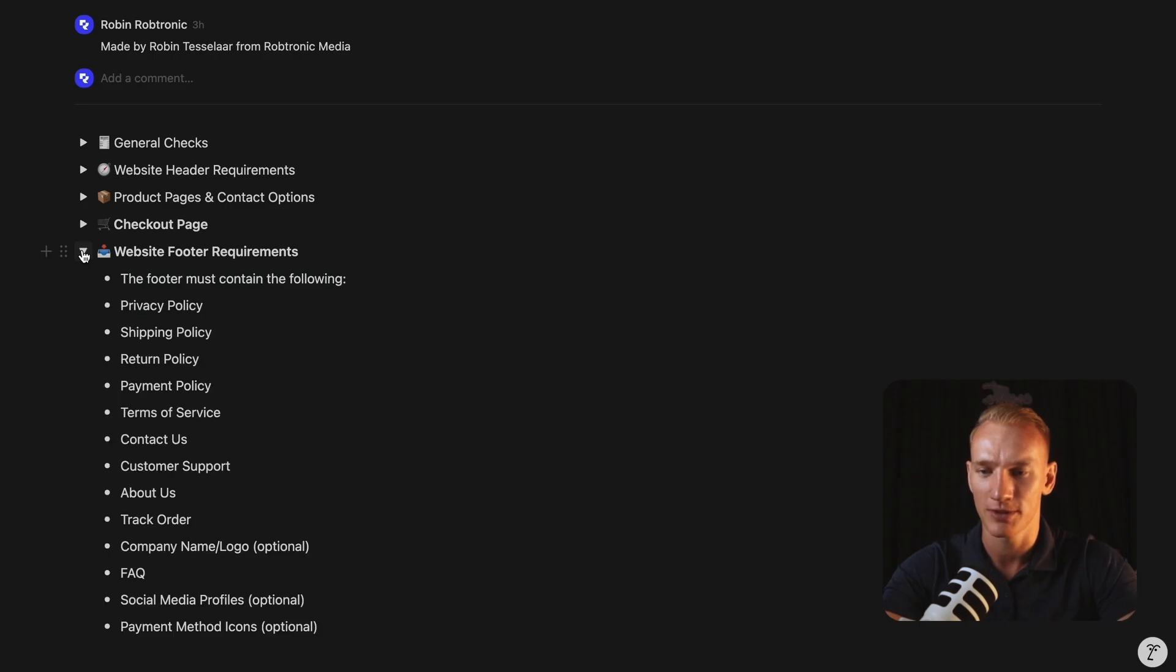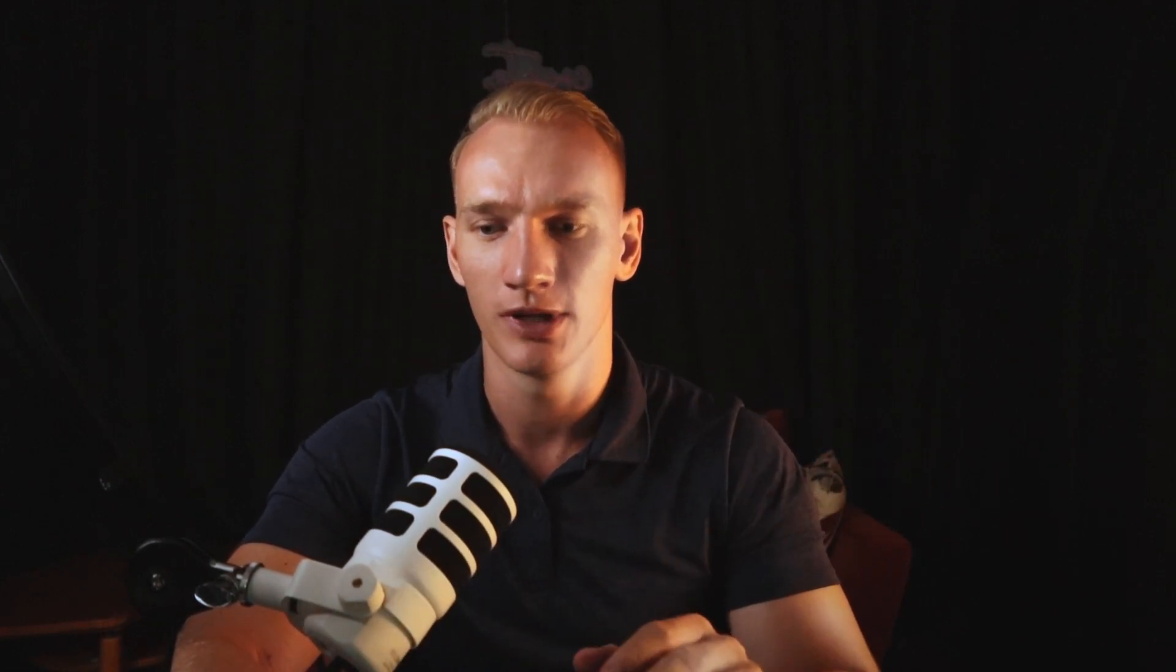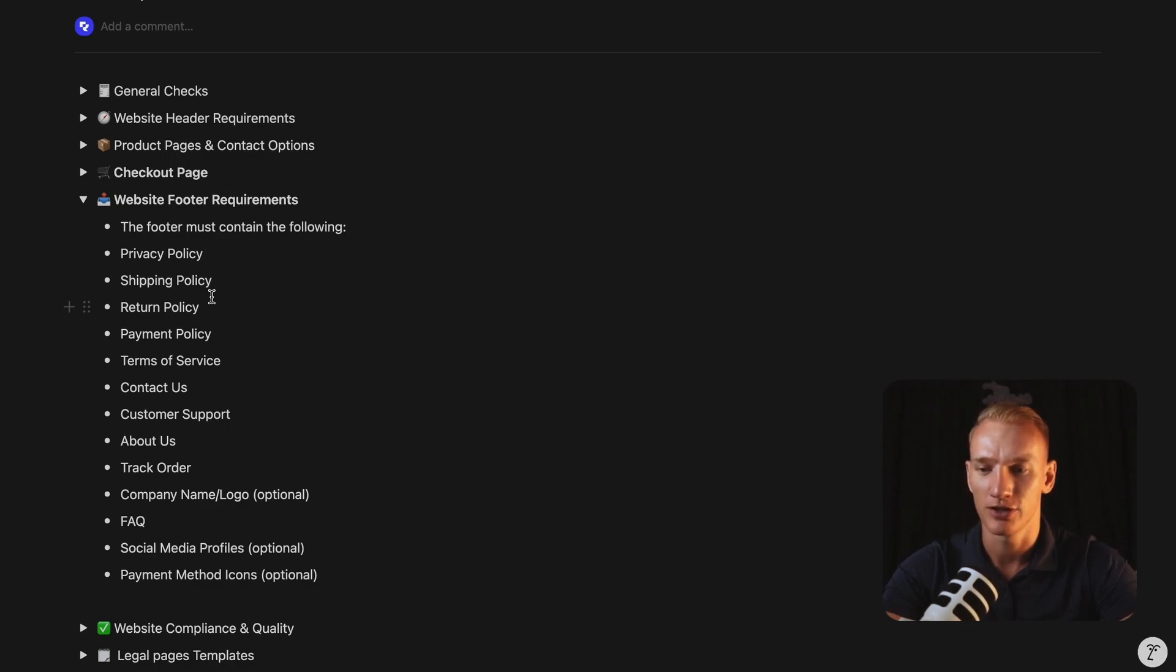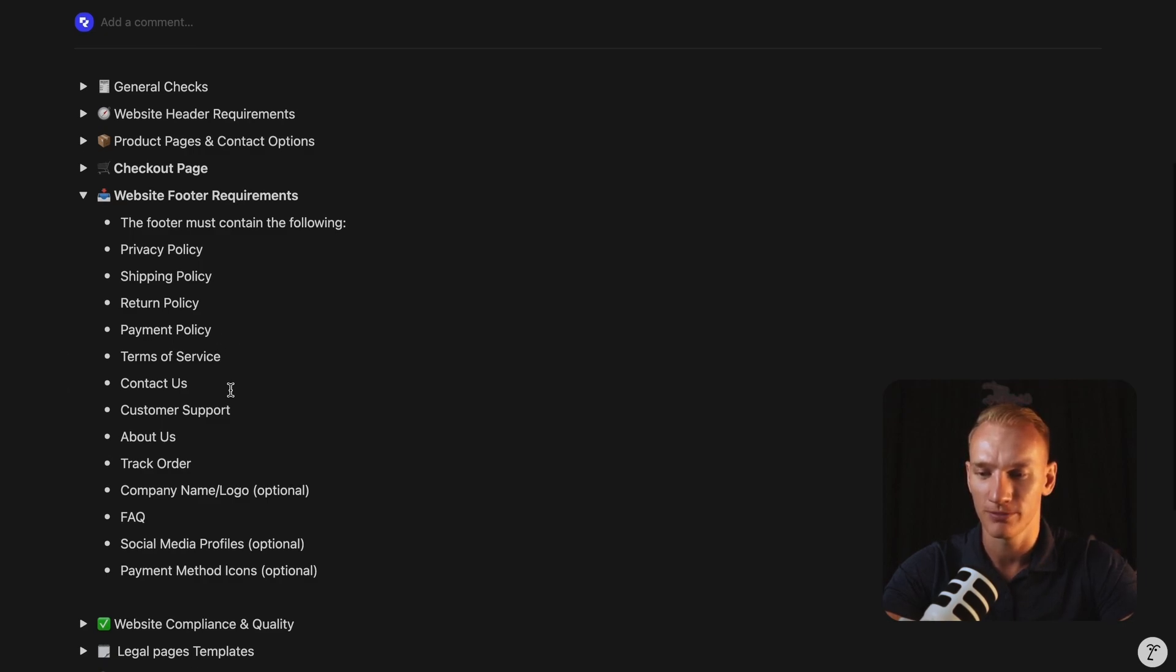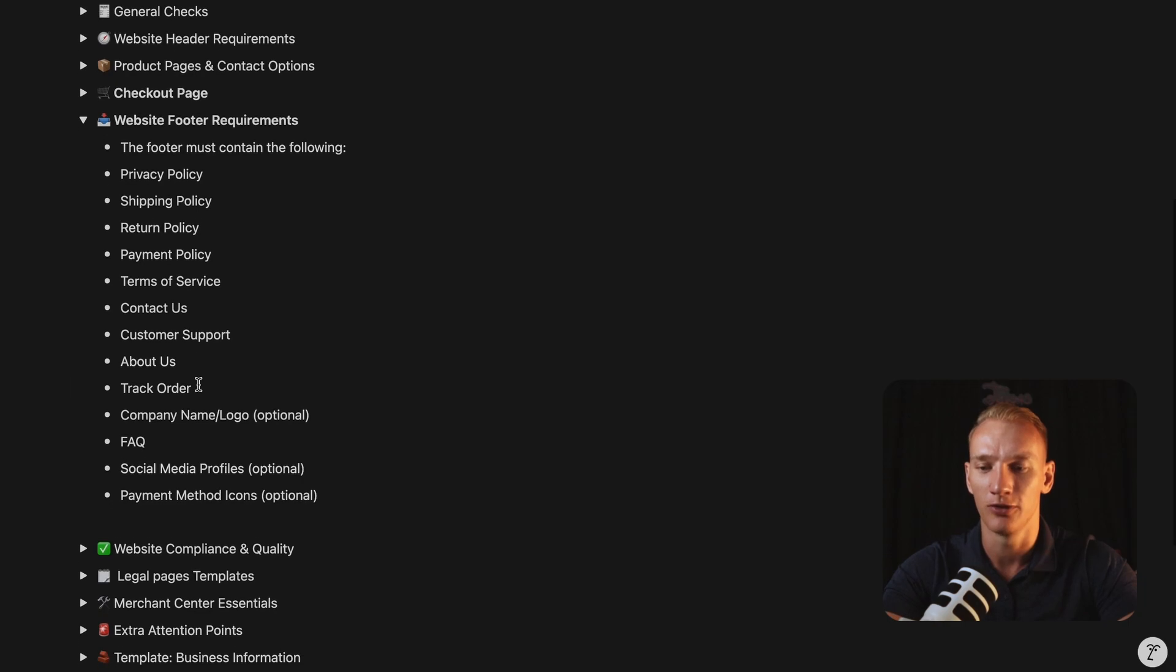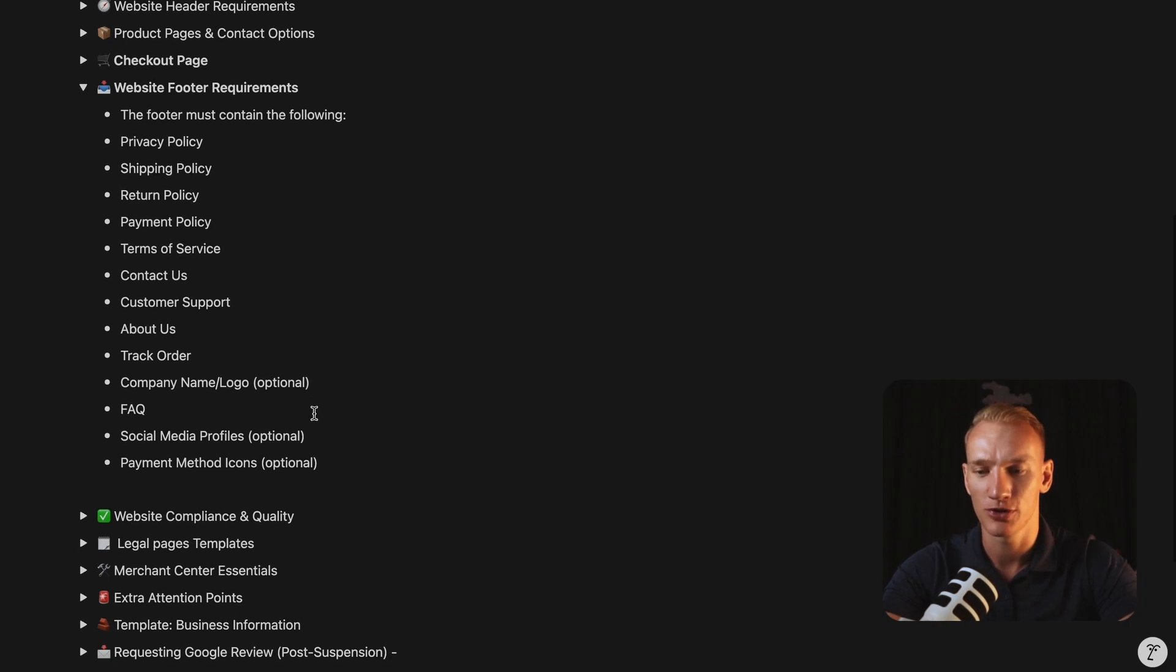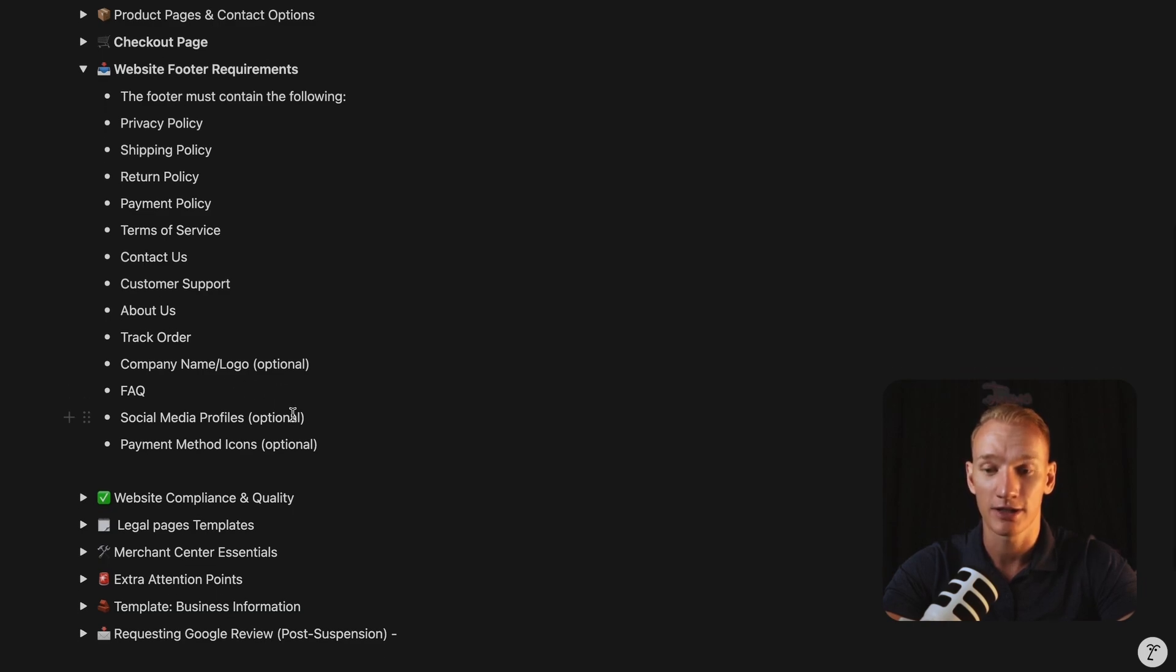Alright, that brings us to the website footer requirements. So what things in the footer you need to have in place when it comes down to the criteria that merchant center actually wants from you on the website. So first of all, the footer need to contain the privacy policy, the shipping policy, the return policy, the payment policy, the terms of service, the contact us page, the customer support, the about us page, the track your order page, the company name and logo is optional, but highly recommended. A link to the frequently asked questions.